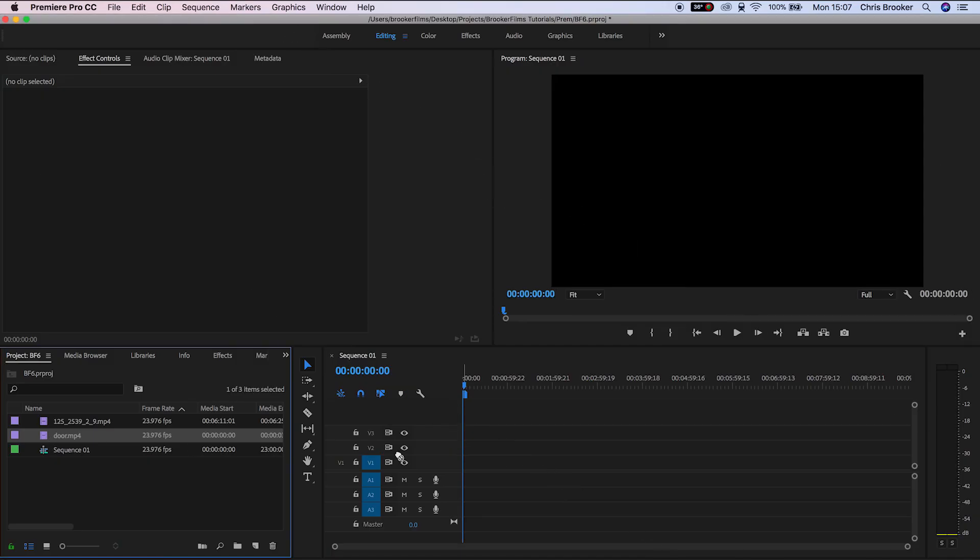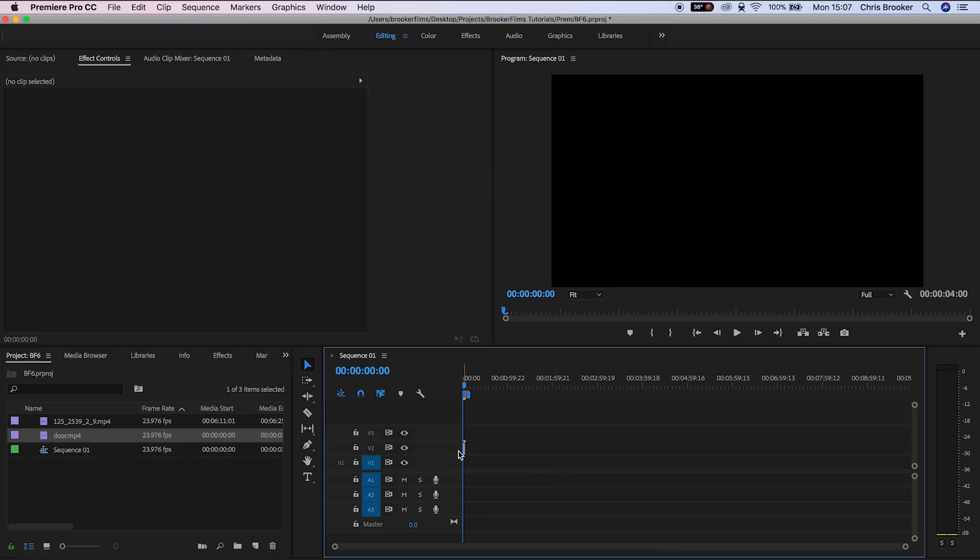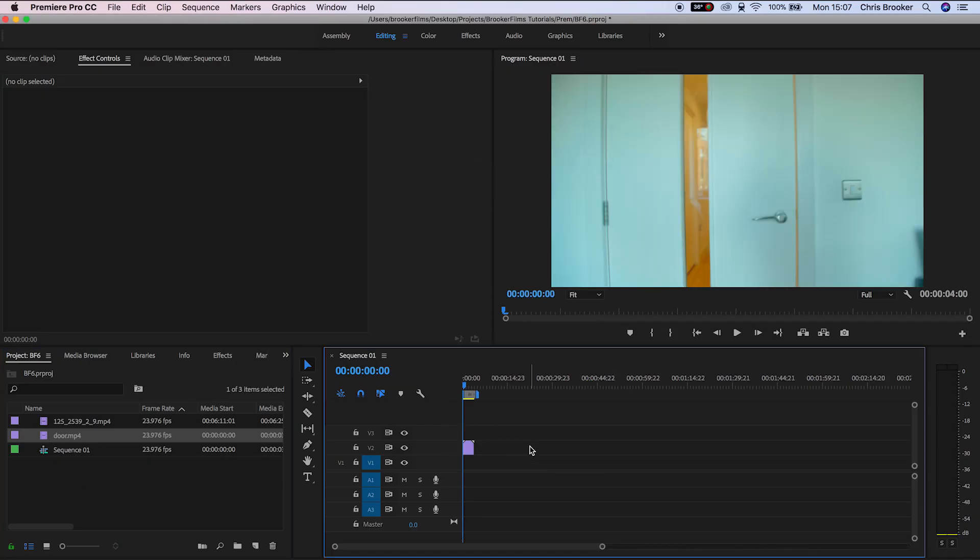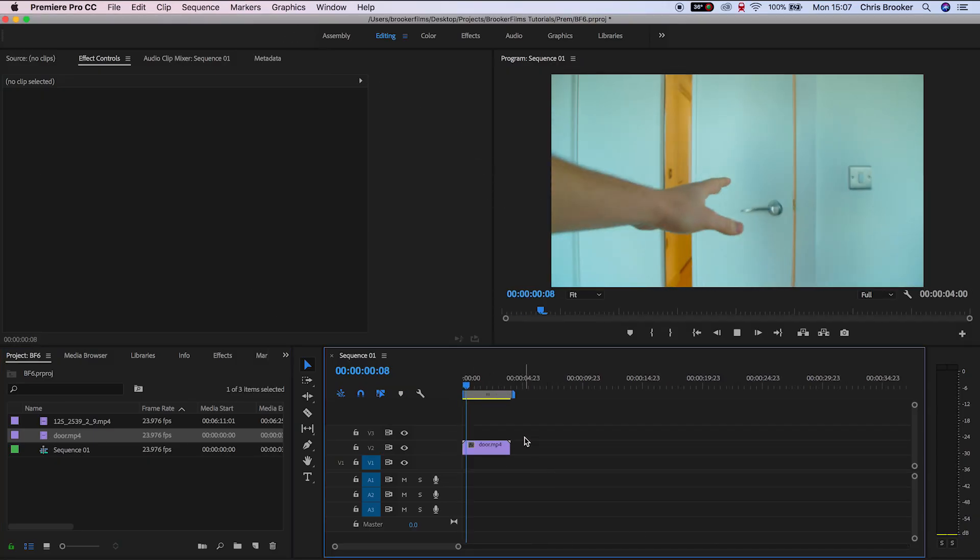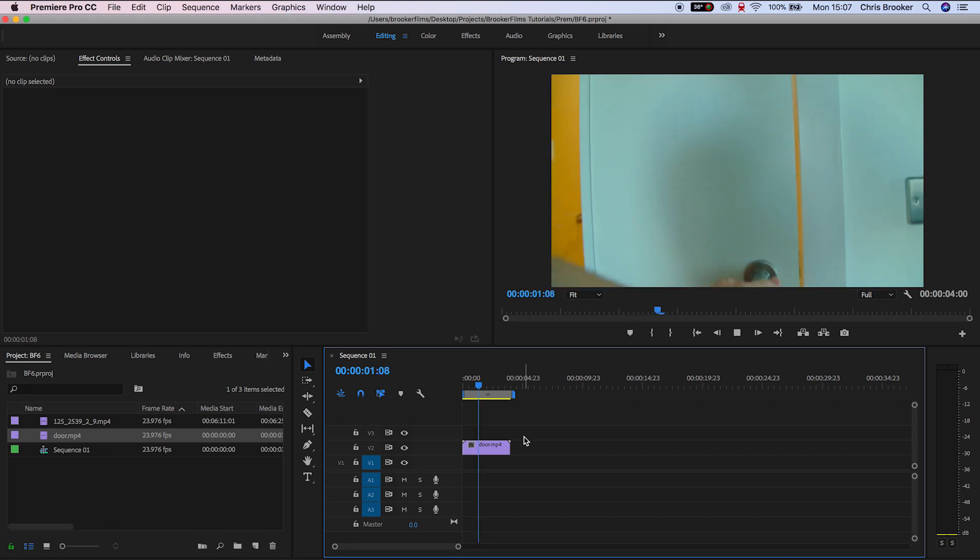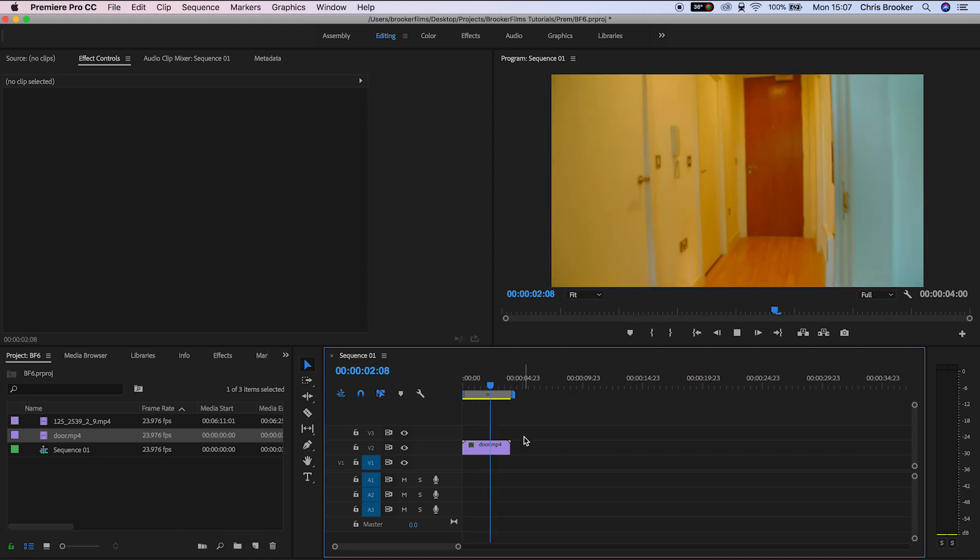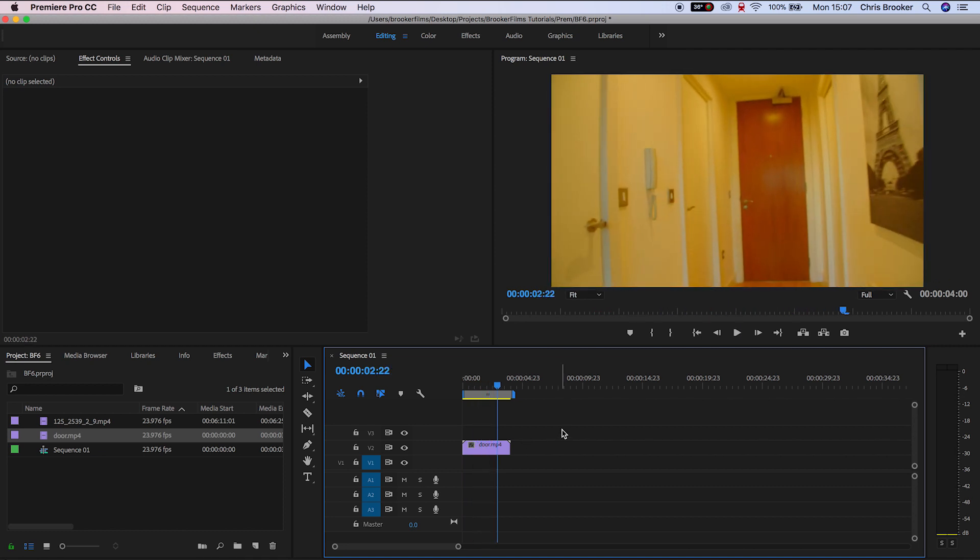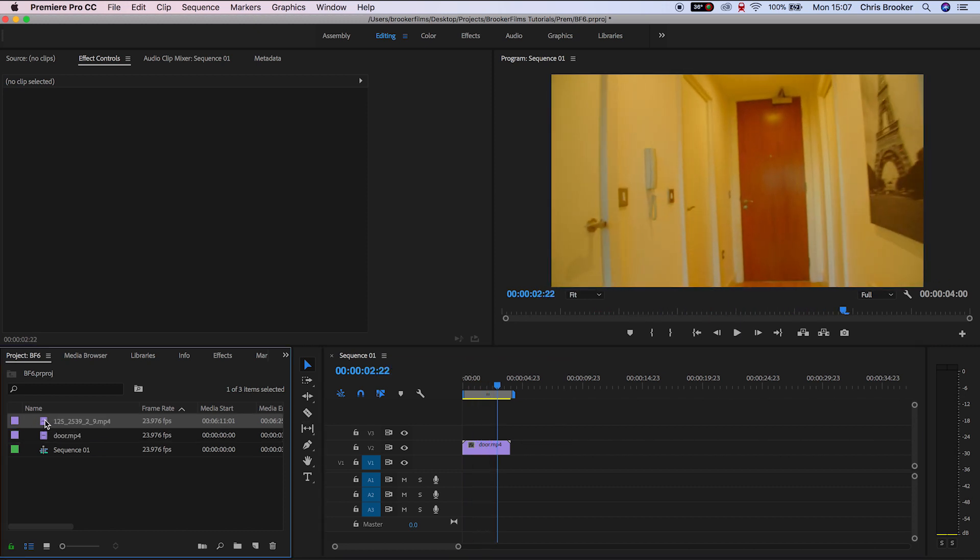So once you've launched Adobe Premiere Pro and you've created a sequence, we need to drag our footage onto the timeline. To begin with, we'll add the footage of the door onto video track 2.